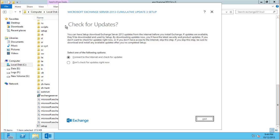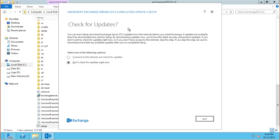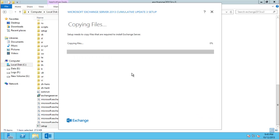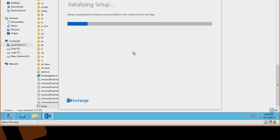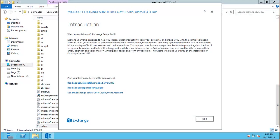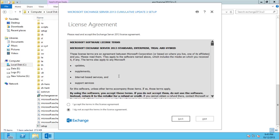You get this option to check for updates on the internet. So if there's any updates for Exchange setup. I'm going to skip that now because I know that CU3 is the latest build right now.